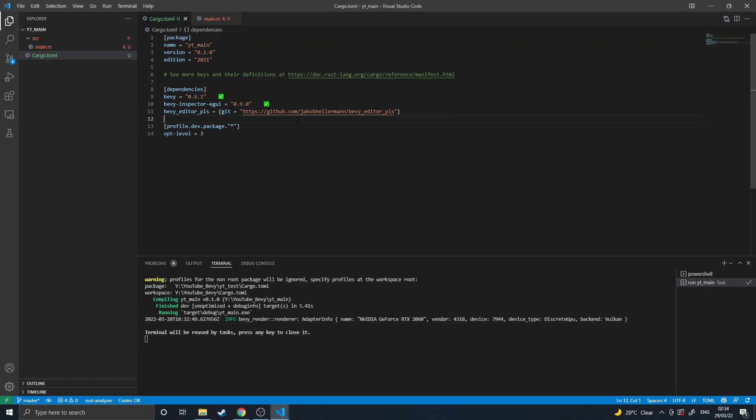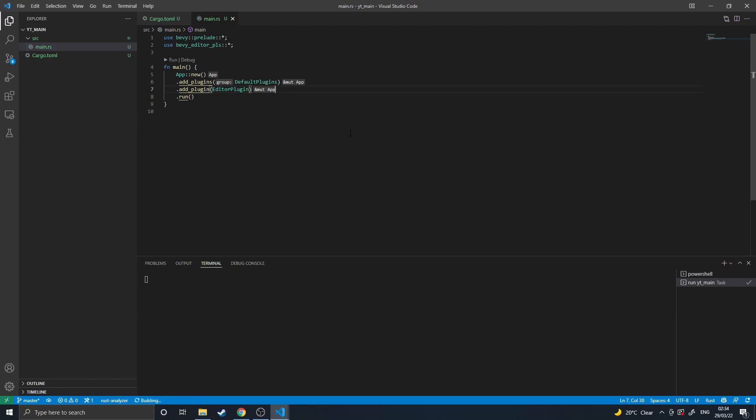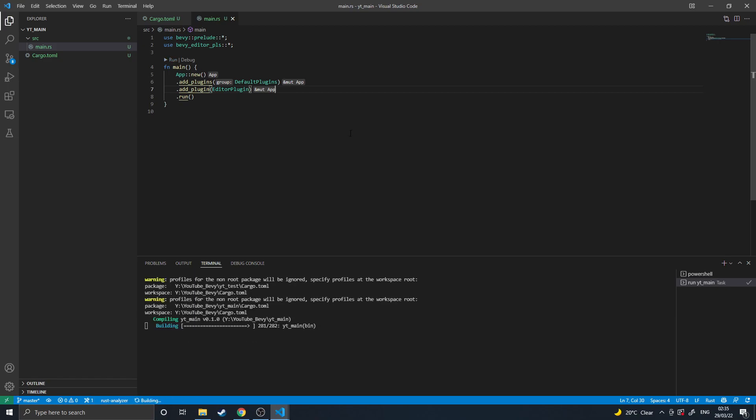This will... why did you not work? Did I not save this? Okay, now it's working. So yeah, this will add an editor to your Bevy game which will greatly improve your user experience.